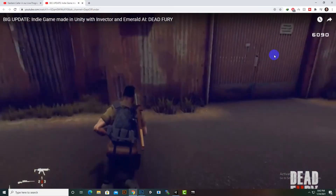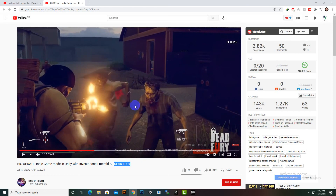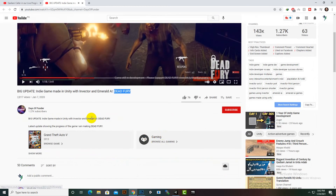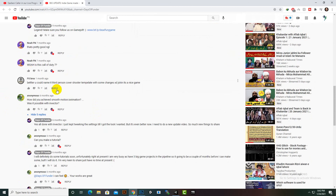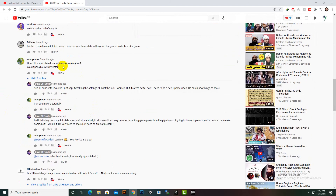You can see this game overview by yourself. Here in the comments, I just read a comment: 'How did you achieve smooth motion animations? Was it possible with Invector?' And the answer is yes — all done with Invector. I just kept tweaking the settings until I got the look I wanted, but it's even better now and I need to do a new update.